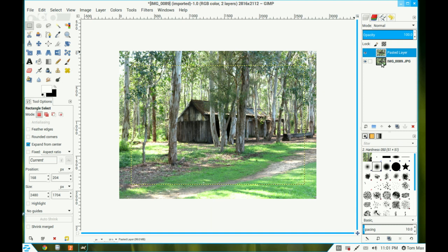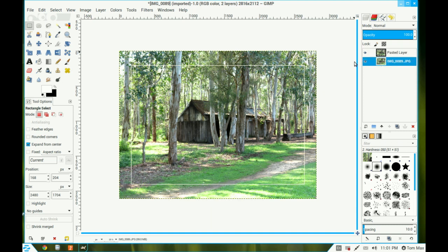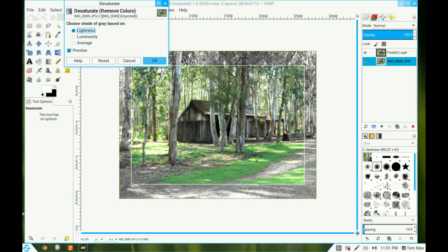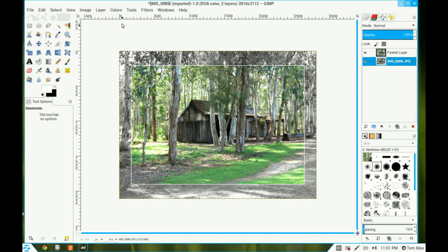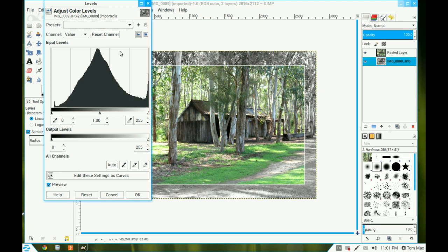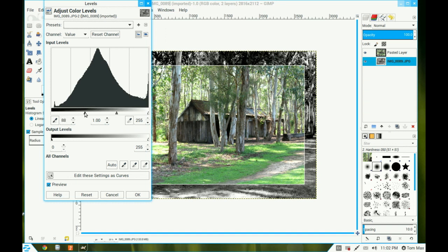Now click the bottom layer. I go to Colors and I desaturate, click OK. Return to Colors and go to Levels and bring that darkness up a little with the left-hand slider here. Bring it up, just watch the image and you'll see it getting darker. That's about right, and click OK.